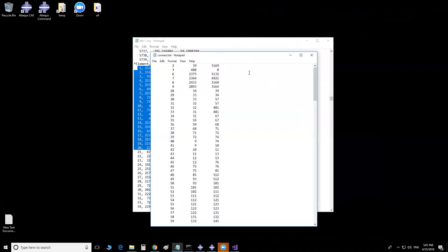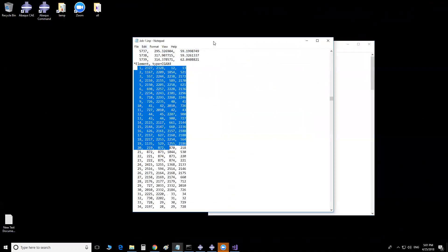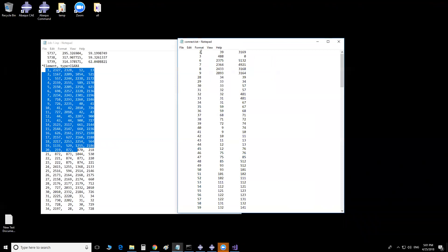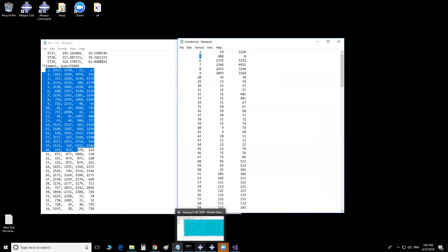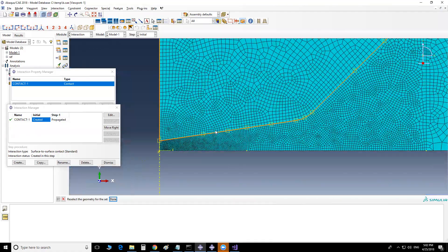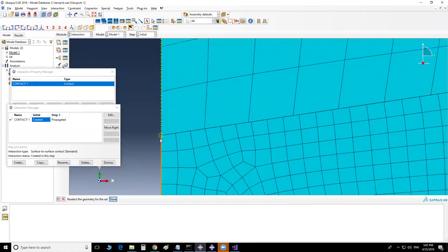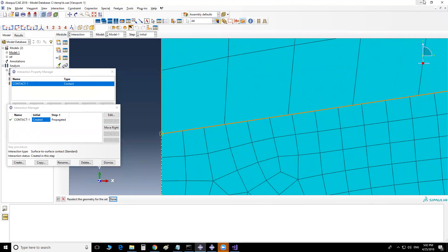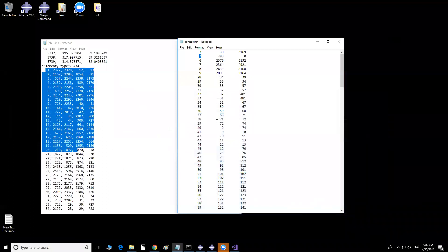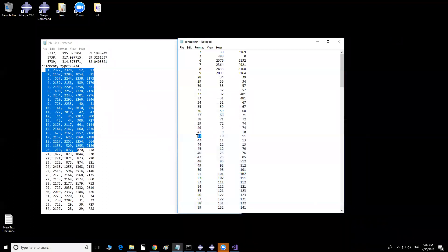By connectivity matrix, the result of this code should be something like this — it gives me, for example, this node number and the two elements that are linked to that number. For example, this one is zero because this is the very first point at the corner — it has just one element, so the other element number is zero. Other than that, all the nodes are connected to two elements. This is what I need to get from any code written in any desired software.